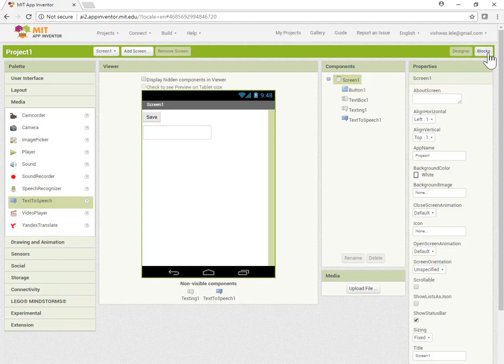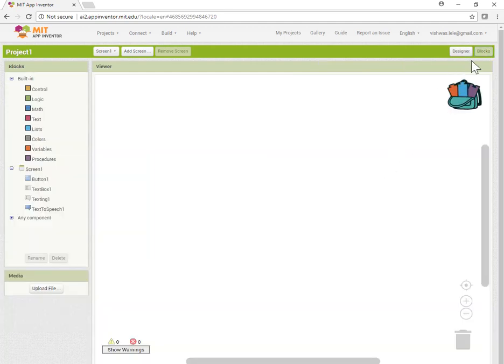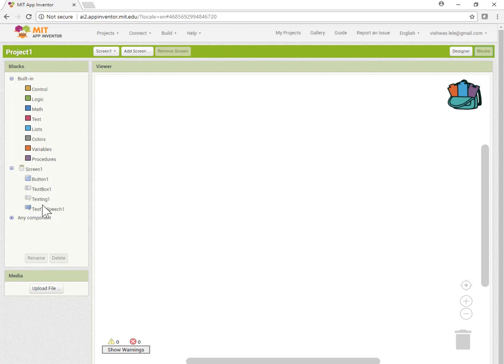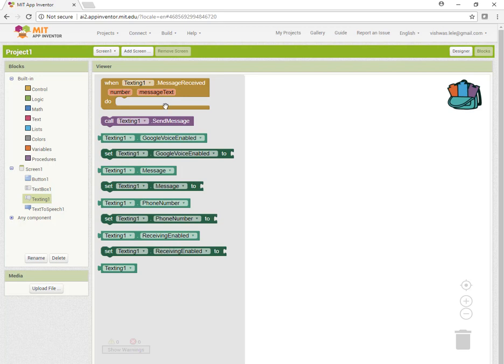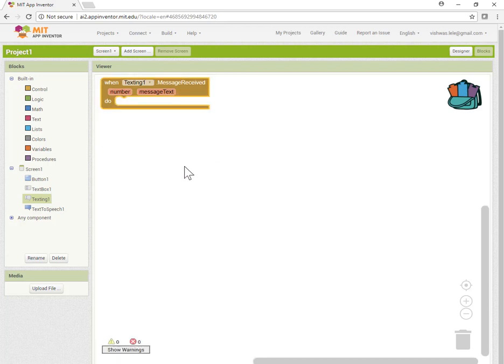Let's quickly do the programming. I've clicked on Blocks, and by virtue of adding these controls, you can see they're all available under Screen. Let's click on Texting, and it shows all the things available. Let me pull this block and talk about it.